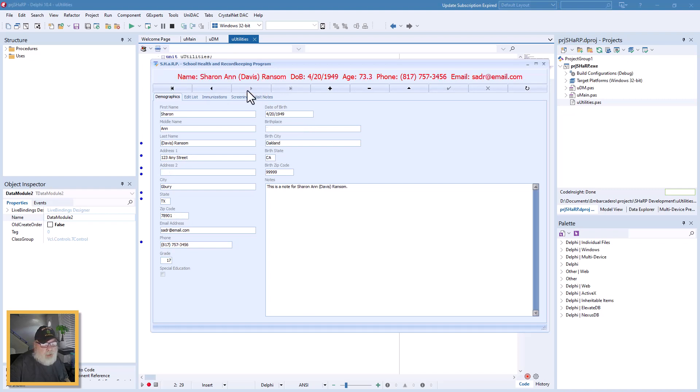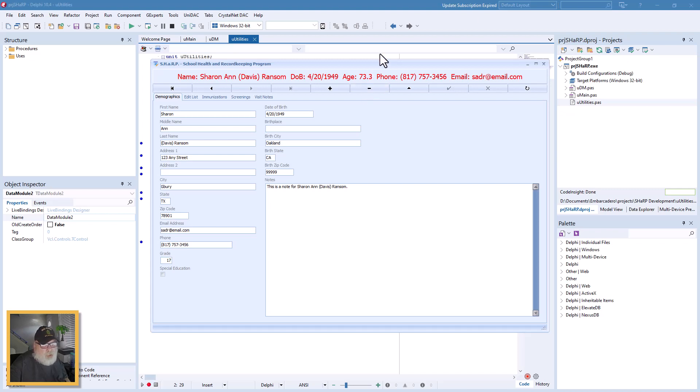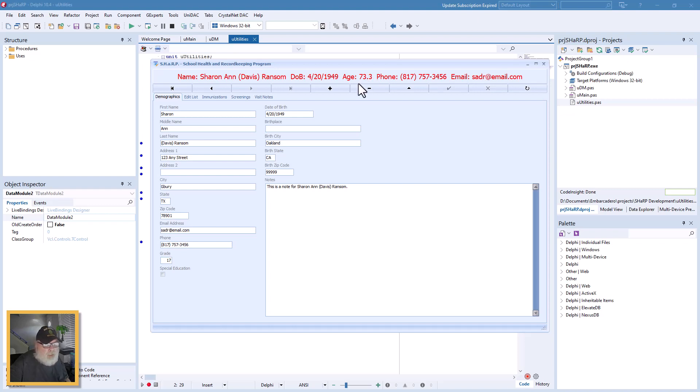And I use the one decimal point on the age so you can tell if they just had a birthday or if they're coming up on one, or if they're halfway through their year, that kind of thing.